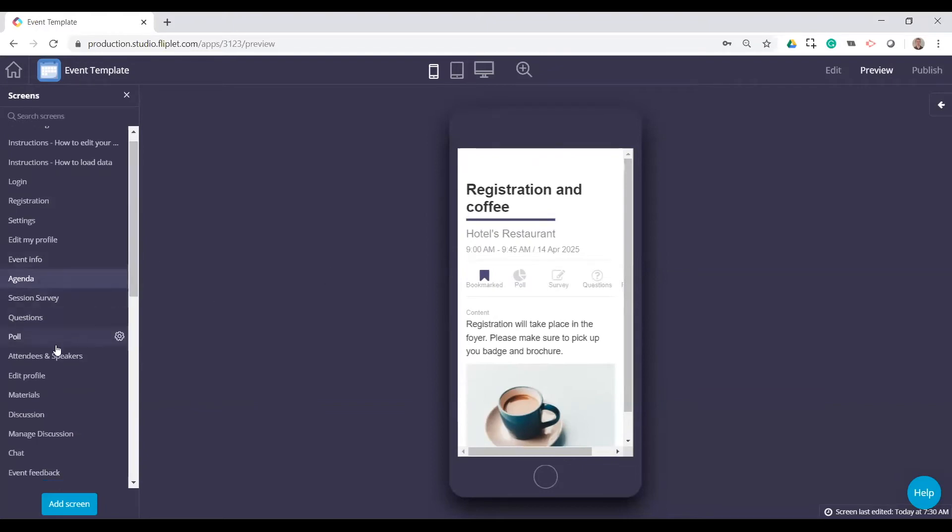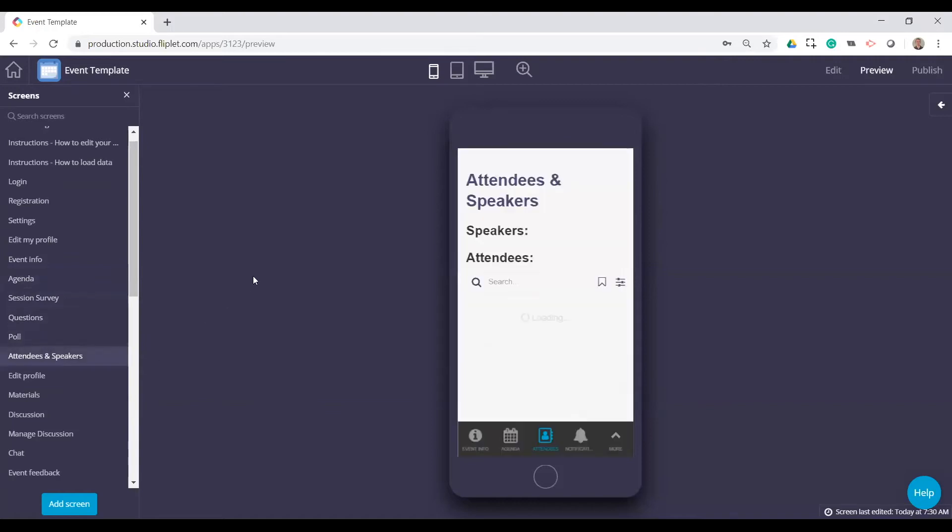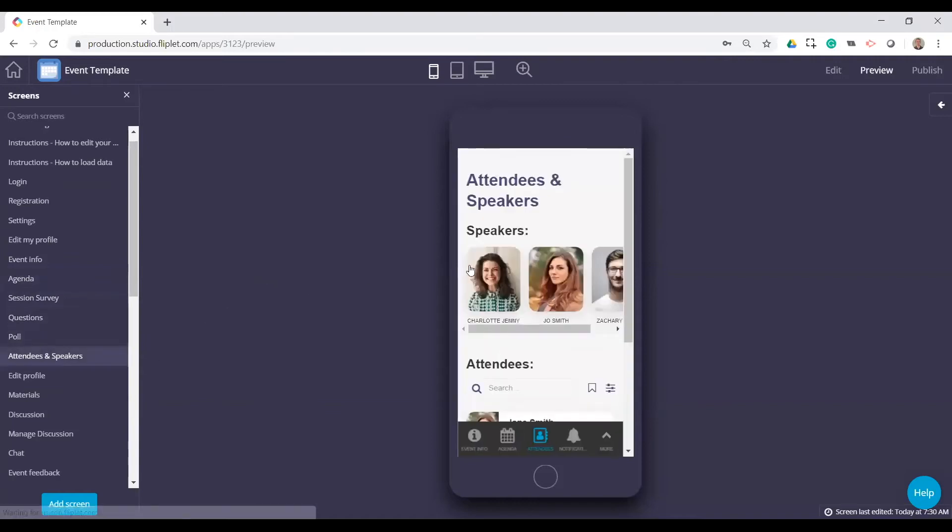And then I'm going to jump over these because we've kind of seen the samples there for surveys, questions, and polls. And we'll go to attendees and speakers.